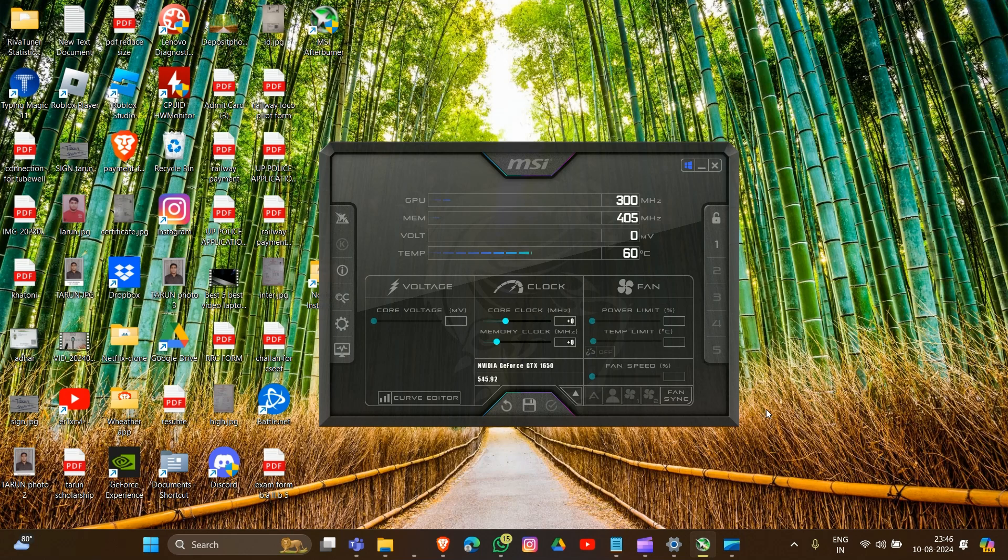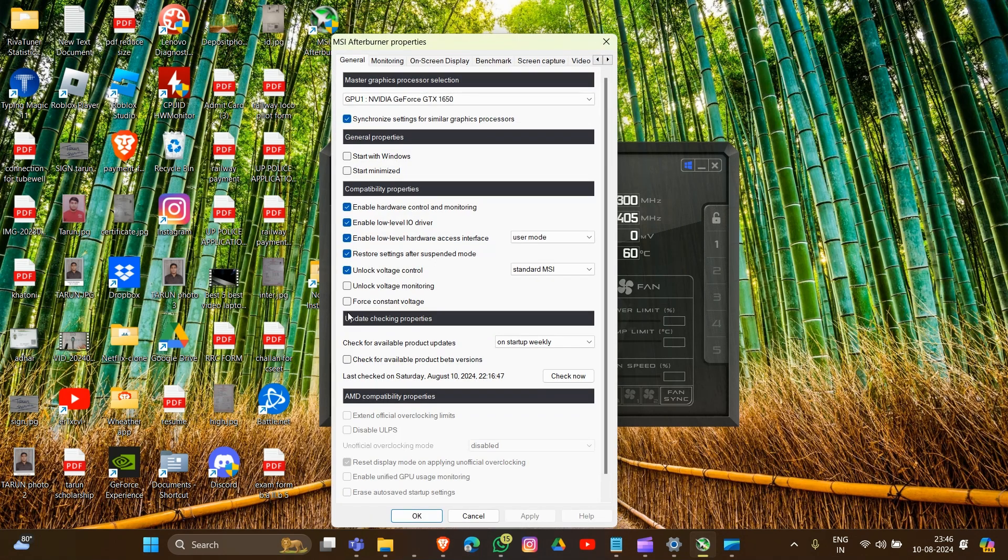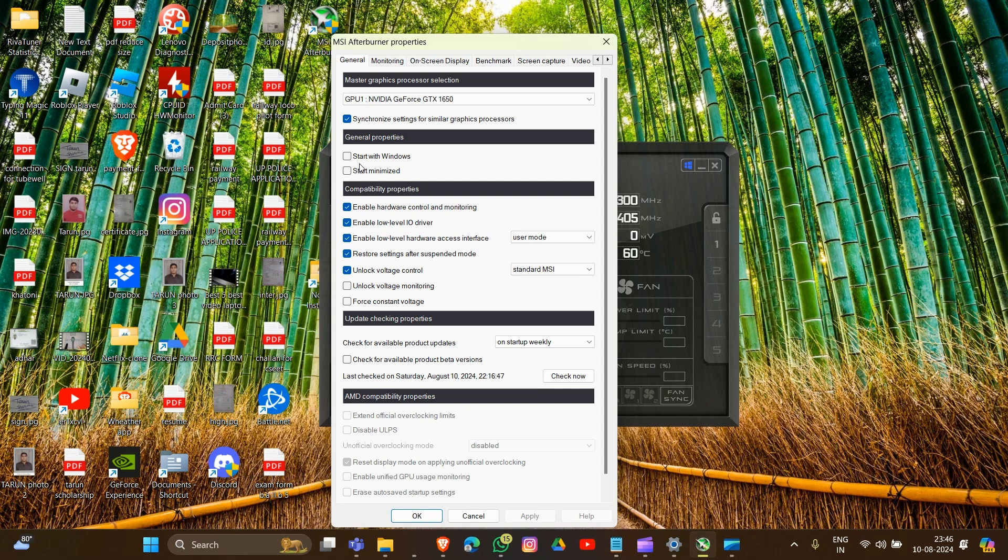disable MSI Afterburner from starting automatically. For this, you have to go into settings, click on this, and here you will see I've already unchecked 'Start with Windows.' You have to also uncheck this 'Start with Windows.'